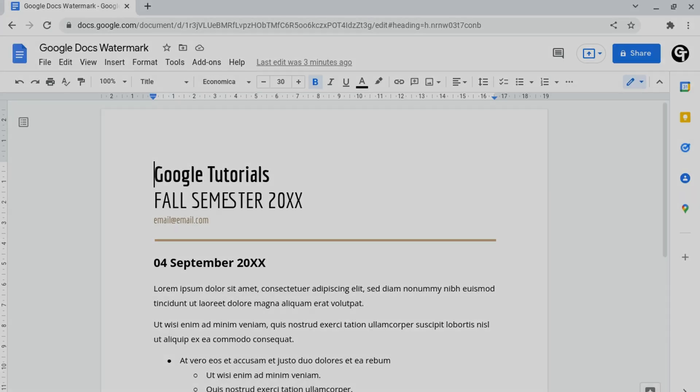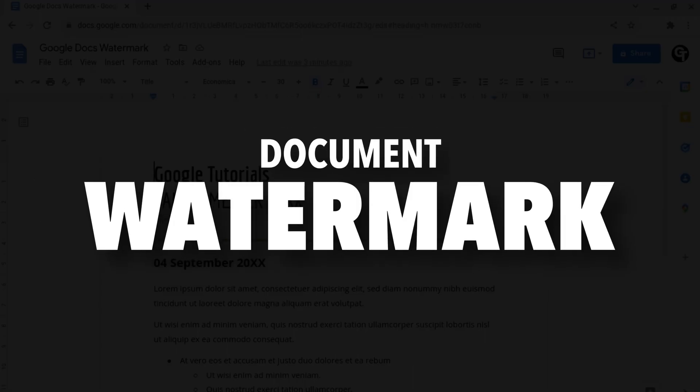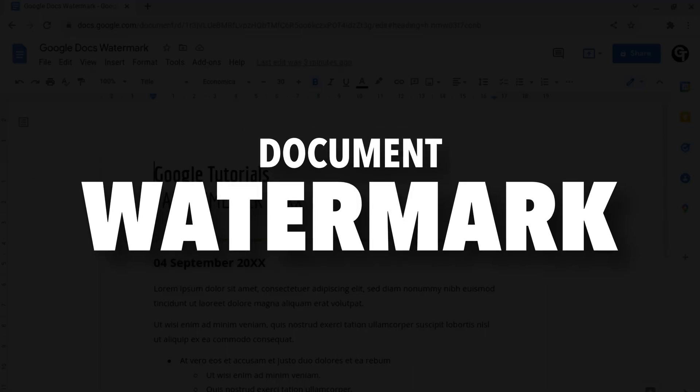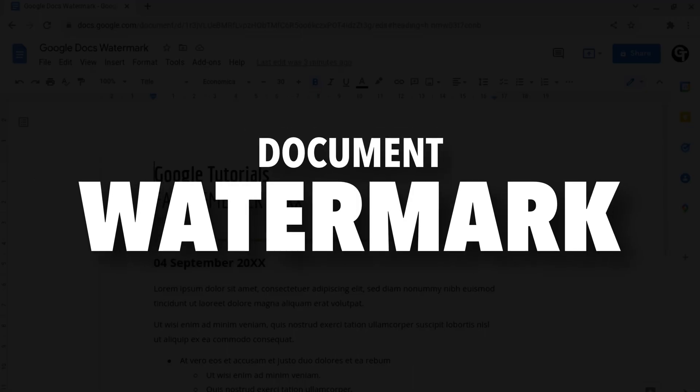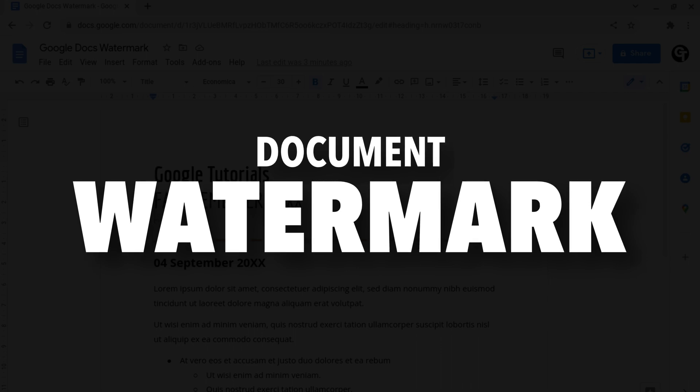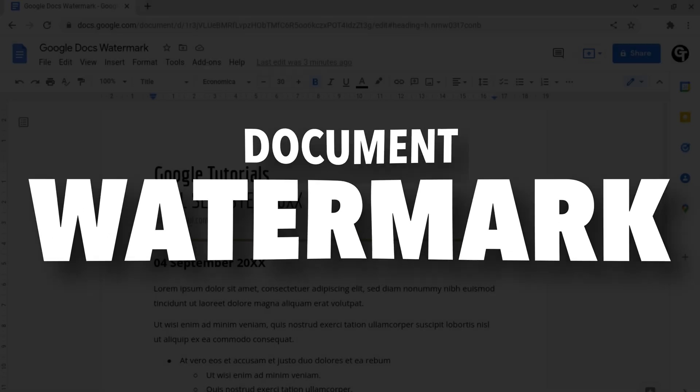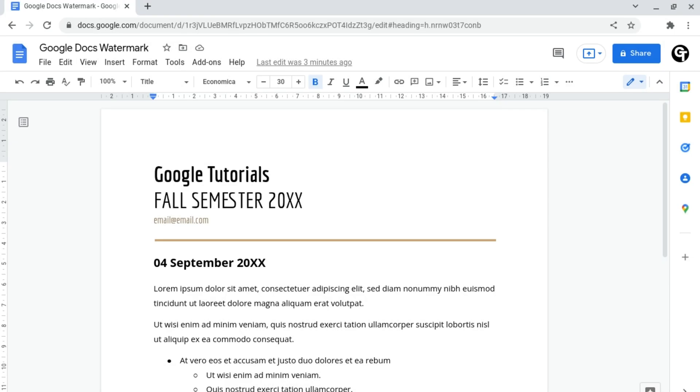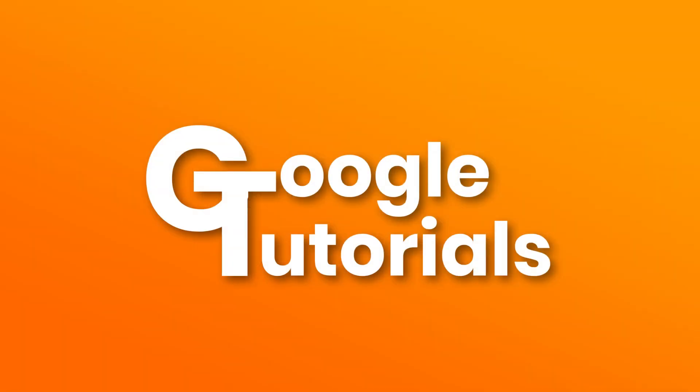Are you looking for a fast and easy way to watermark your documents? Well, in this video I'm going to be showing you how to add watermarks to your Google Docs.